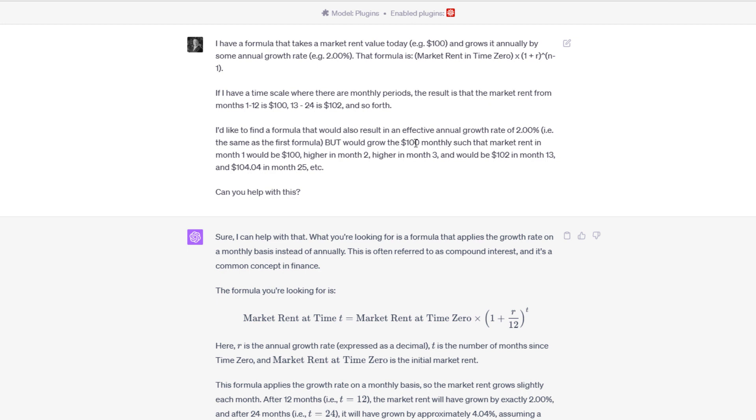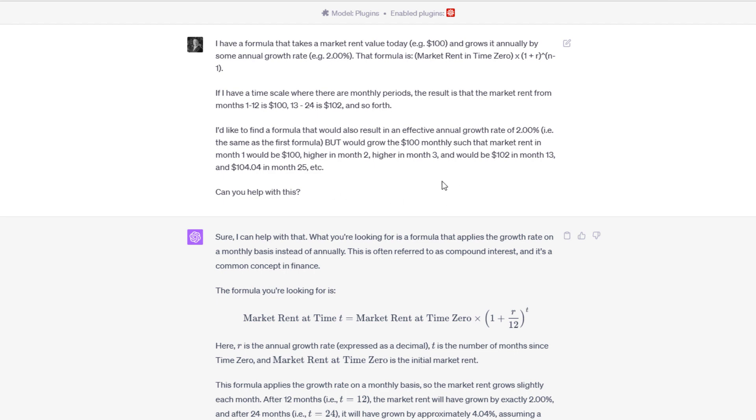I'd like to find a formula that would also result in an effective annual growth rate of 2%, but would grow the $100 monthly such that market rent in month 1 would be 100, higher in month 2, higher in month 3, but would be 102 in month 13, 104.04 in month 25, et cetera. Can you help with that? Sure enough, ChatGPT came out and said, yeah, I can help. What you're looking for is a formula that applies the growth rate on a monthly basis instead of annually. This is often referred to as compound interest, and it's a common concept in finance. Then ChatGPT dropped or spit out some formula.